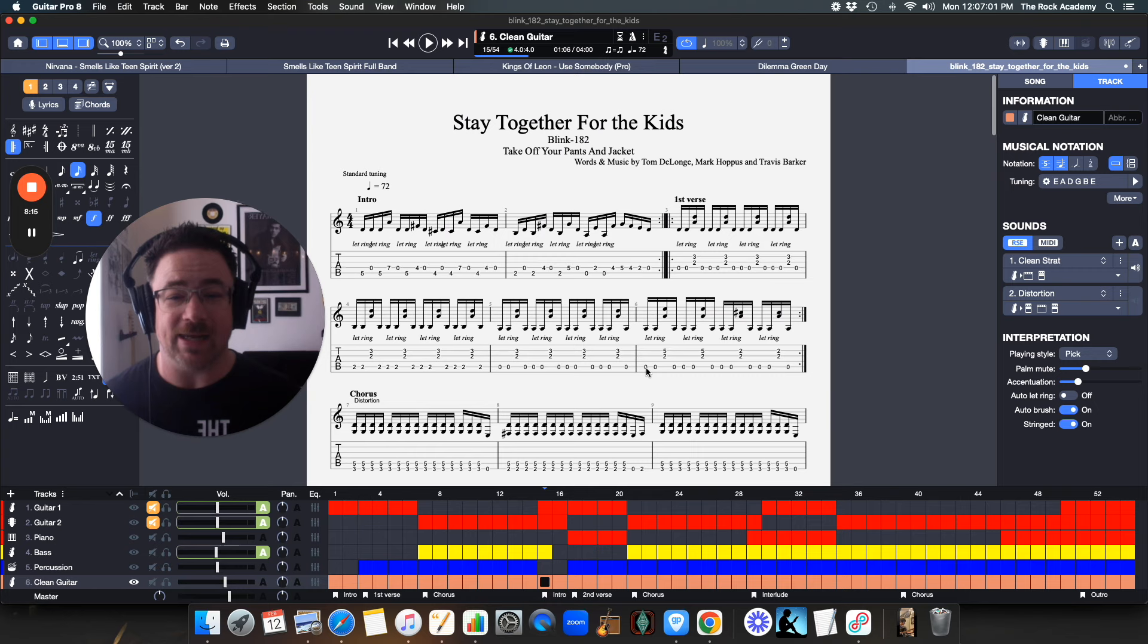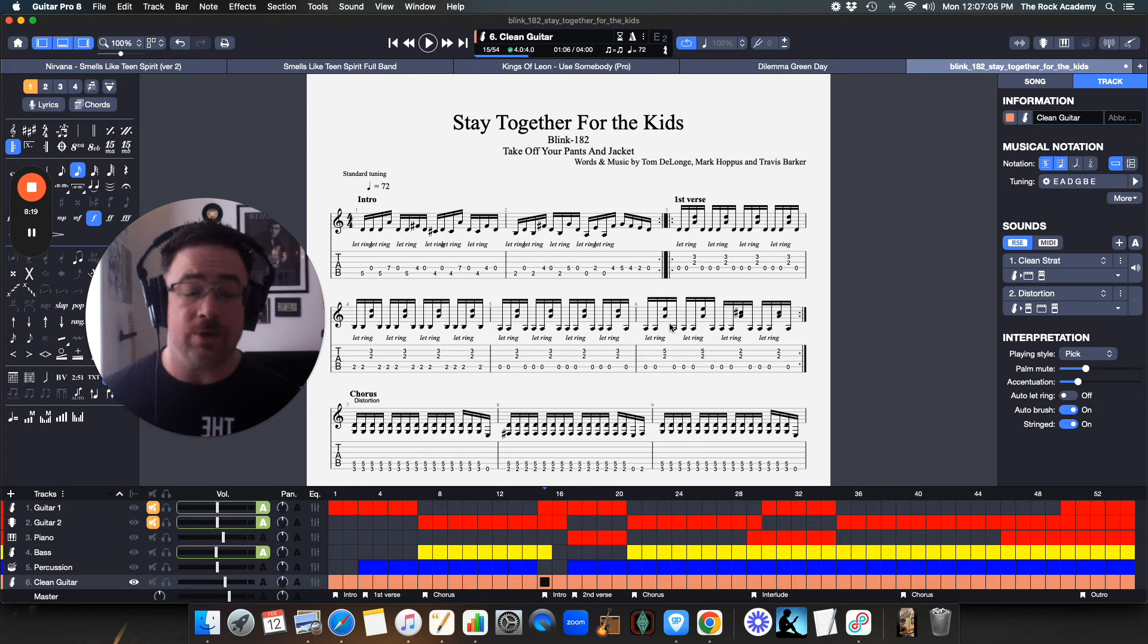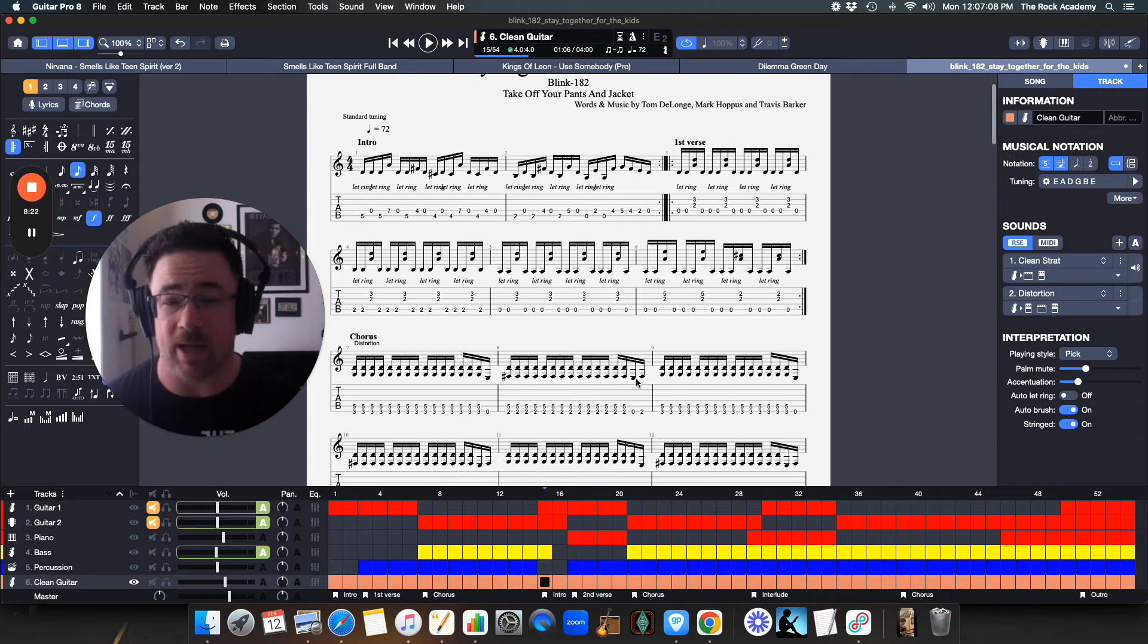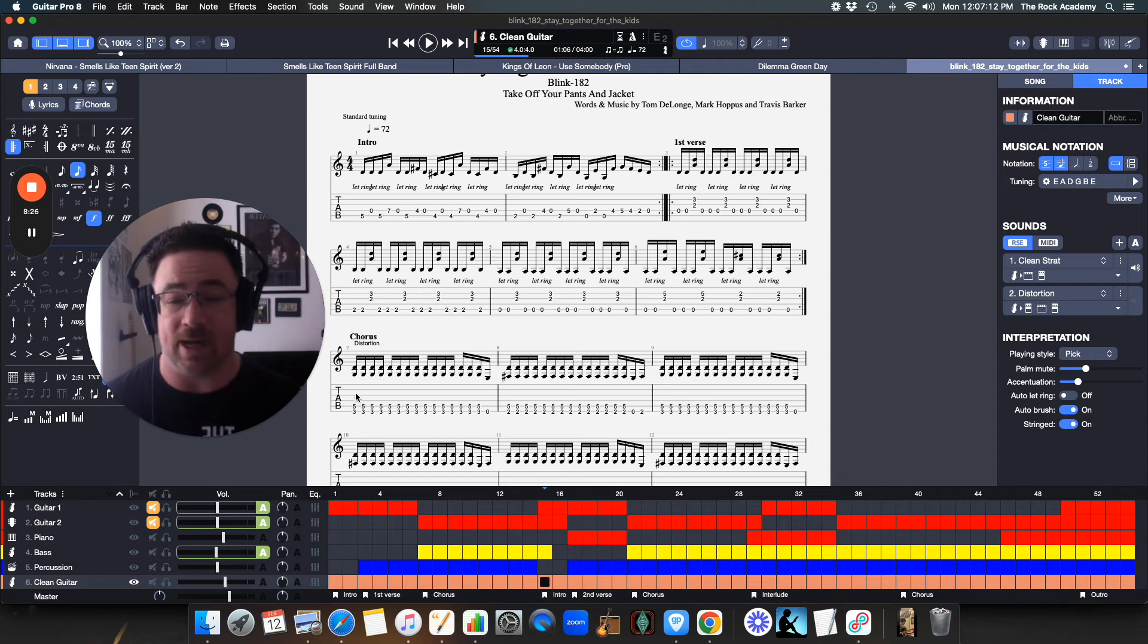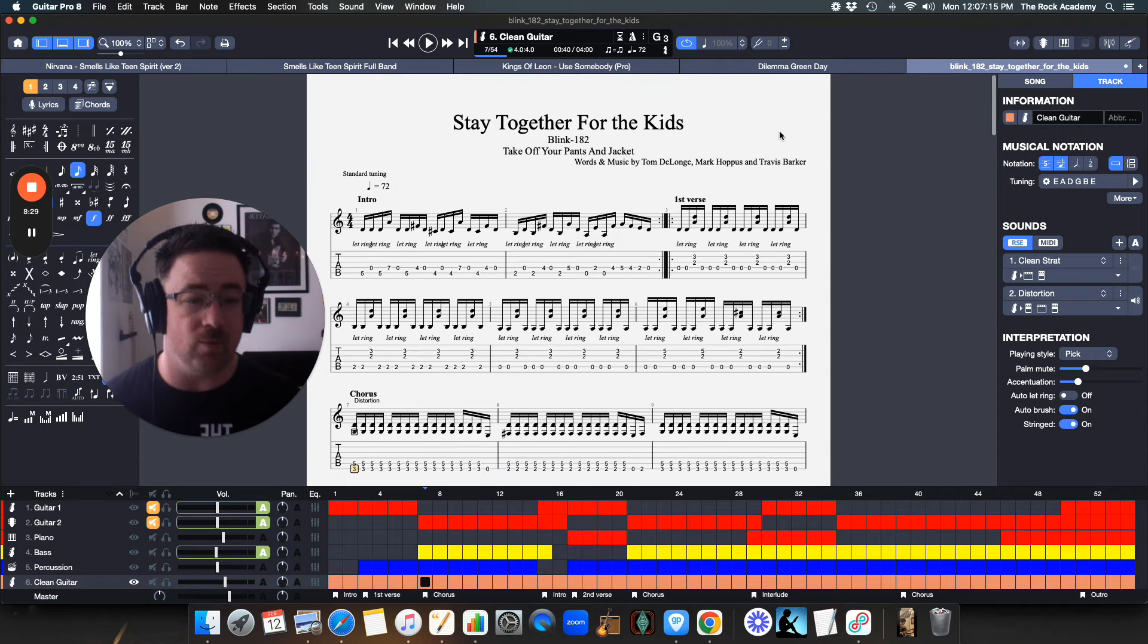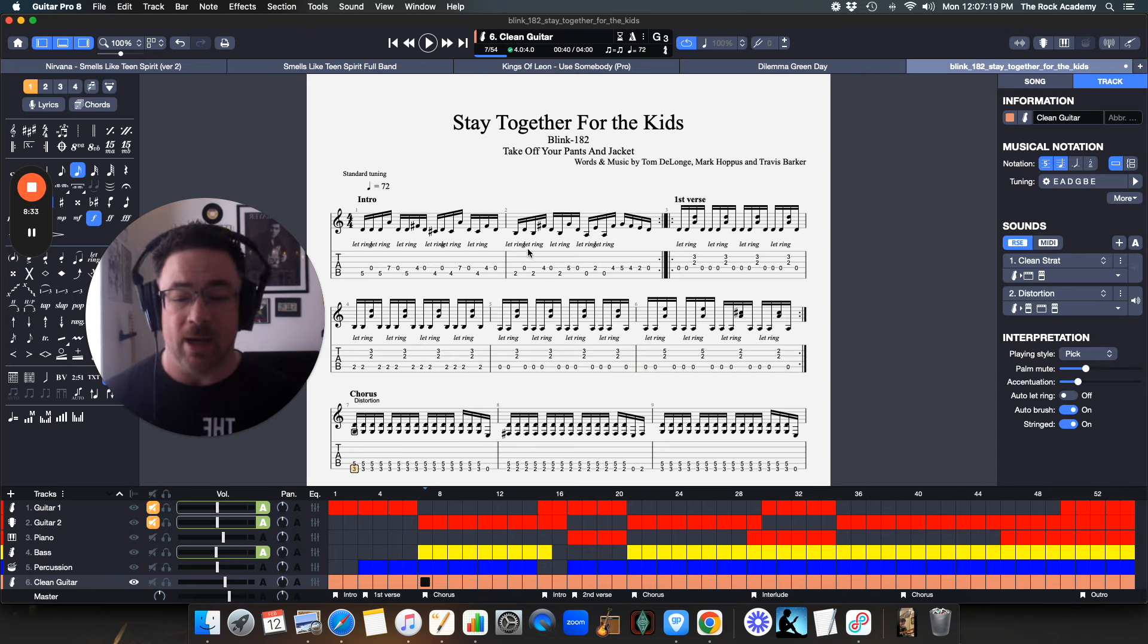So that is how you set up a track to have multiple different sounds. You can do this with as many different sounds as you want. And it's just going to label in the thing what the sound is, whether it's distortion, whether it's clean, whatever the sound that you pick, you're going to have that.